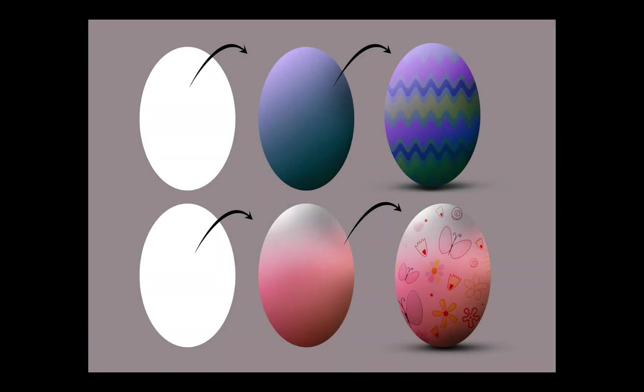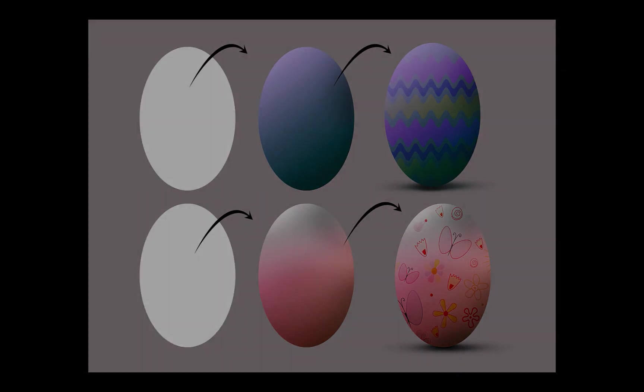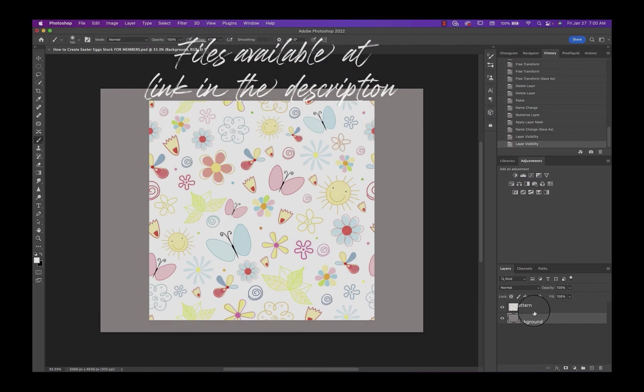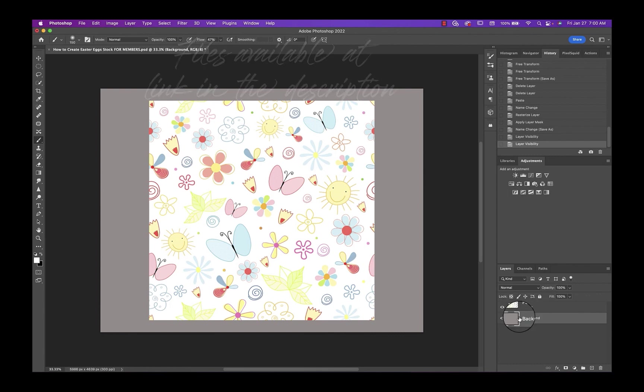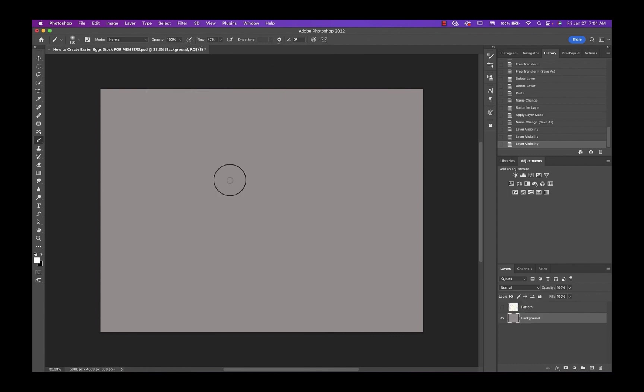Hey everyone! Today we're going to be creating our own Easter eggs from scratch in Photoshop. Everyone should have a PSD with just two layers on it. We have a pattern that we're going to use and then our background.